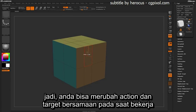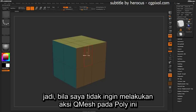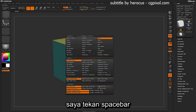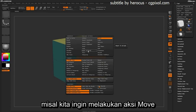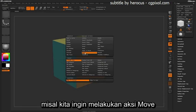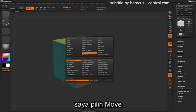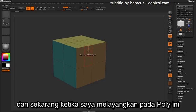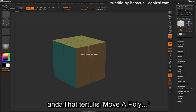As you work, you can change these actions and targets on the fly. So if I do not want to perform a QMesh action on this poly, I can simply press Spacebar and say I want to perform a Move action — I can come and select Move. And now when I hover over this poly, you'll see it tells me I can move a poly.